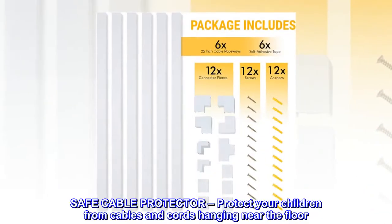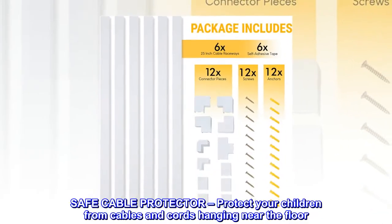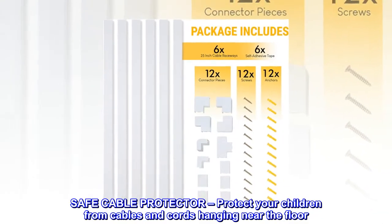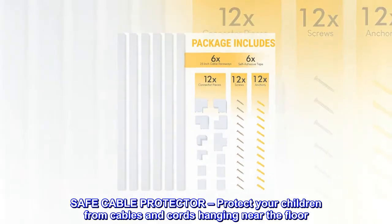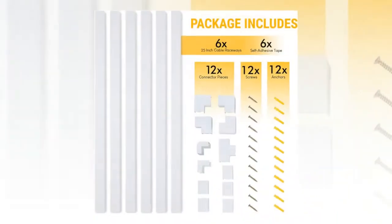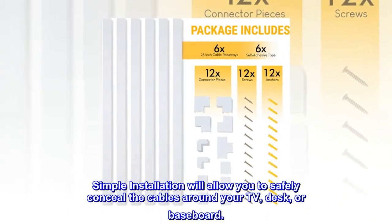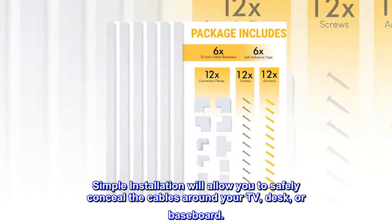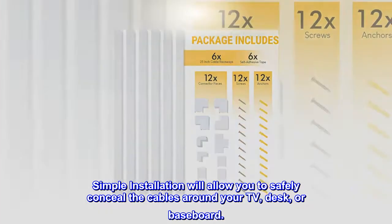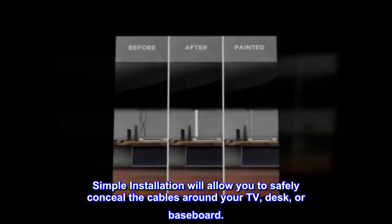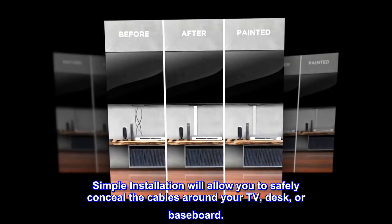Safe cable protector. Protect your children from cables and cords hanging near the floor. Simple installation will allow you to safely conceal the cables around your TV, desk, or baseboard.